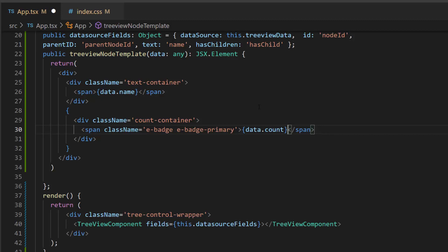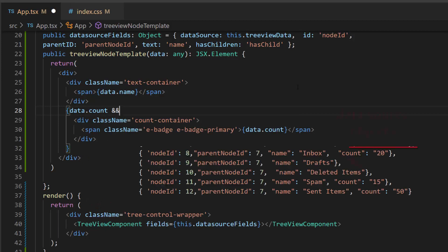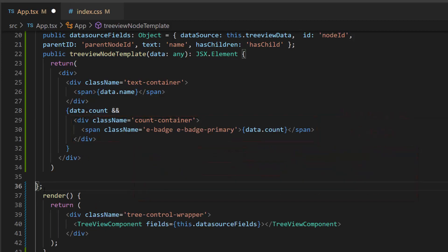Here, I am going to display this count in the tree node if the count field exists. So, let me add a condition here to check whether it does. If the count field exists in the data source objects, then this count will be displayed.